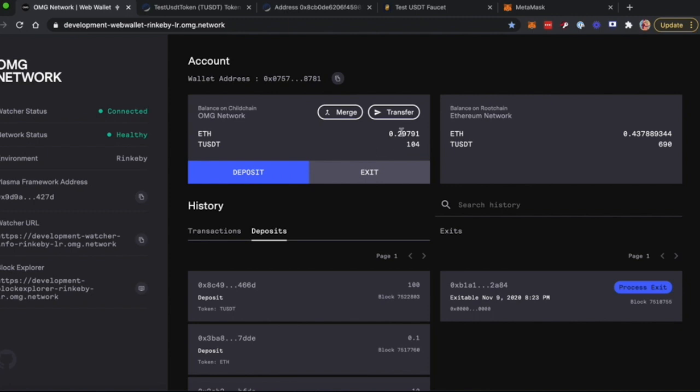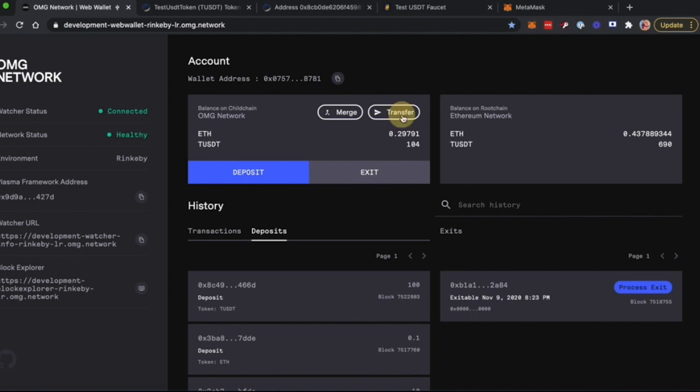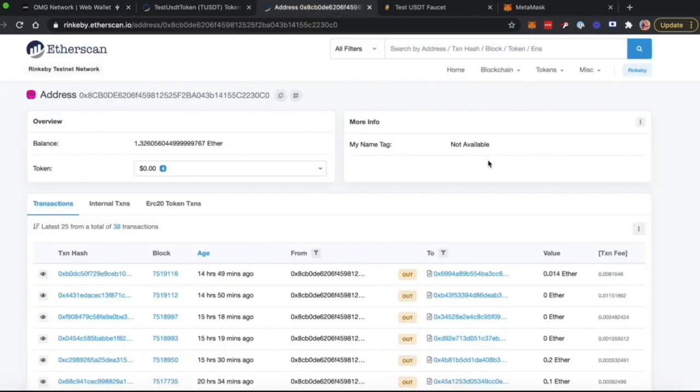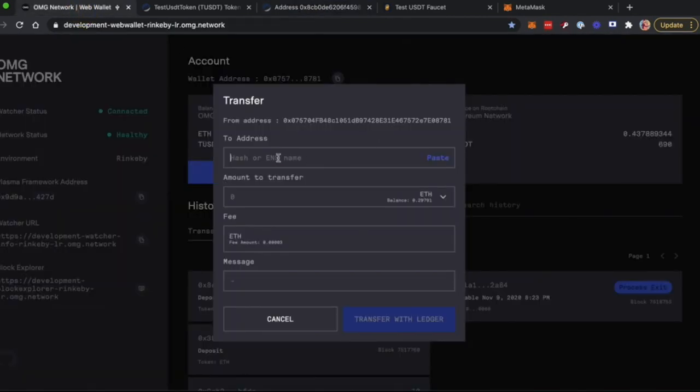So now let's make a transaction to another wallet. Let's click on Transfer and paste the address that we'll use as a receiver.